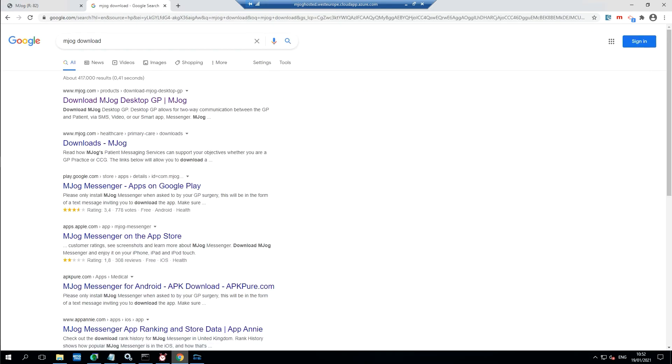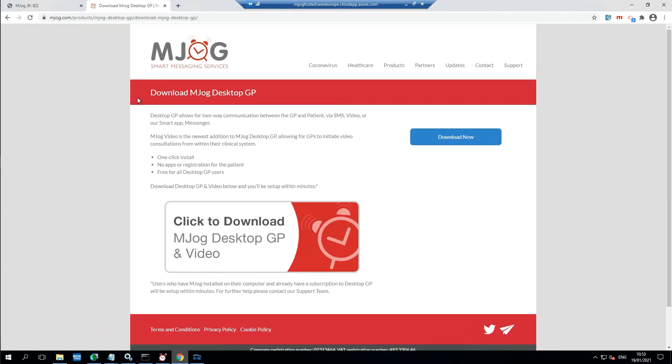In here among the top hits you'll find download mjog desktop GP. So we're going to need that. This is the correct page where we can click to download.